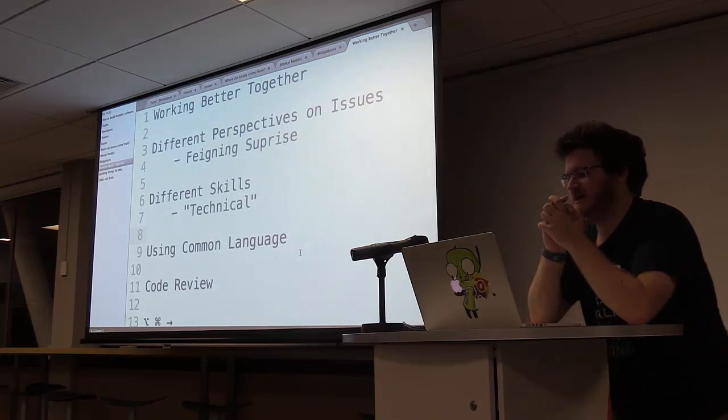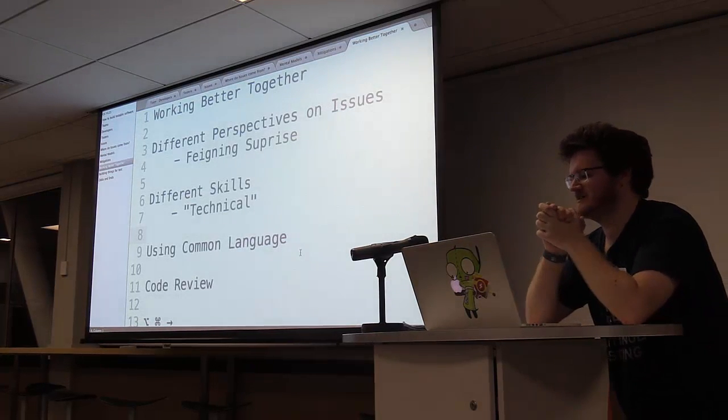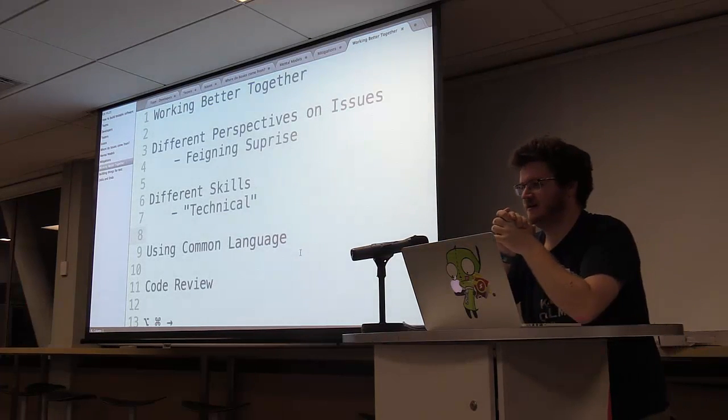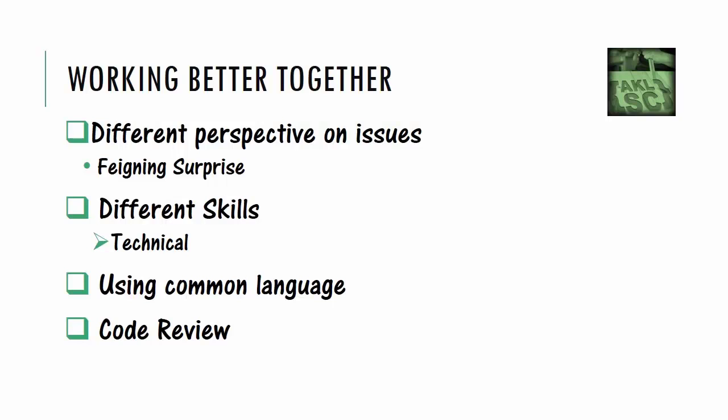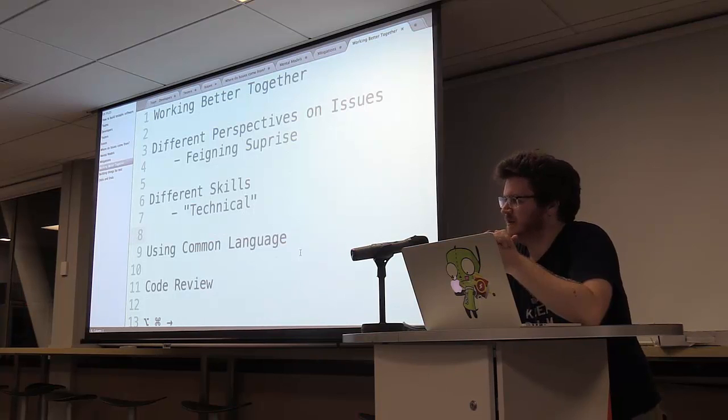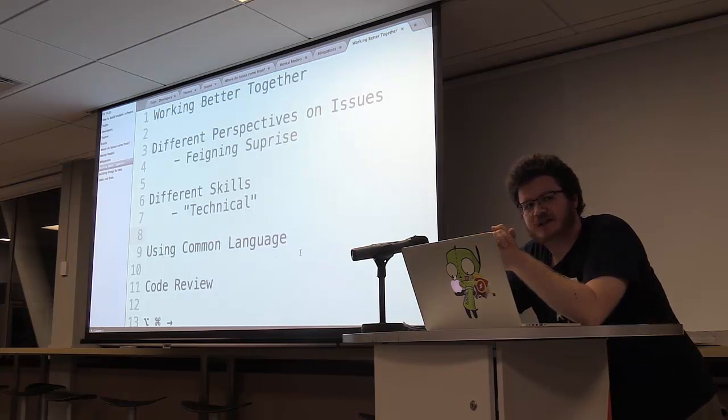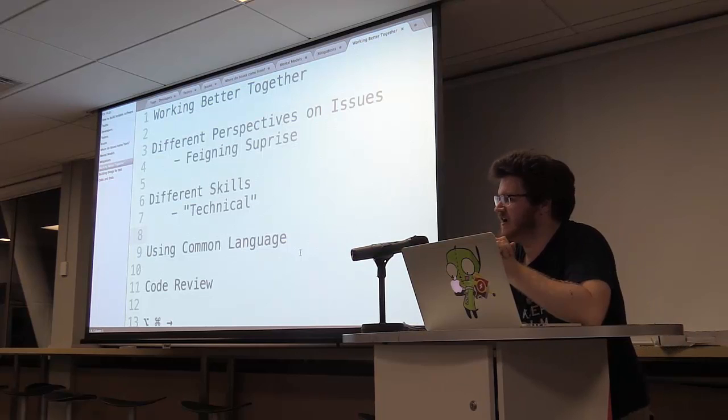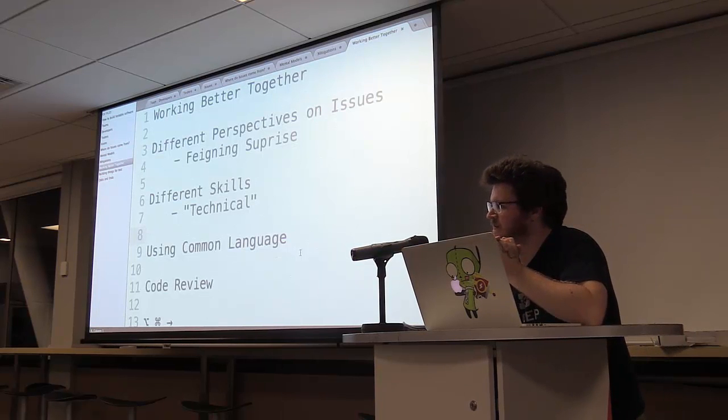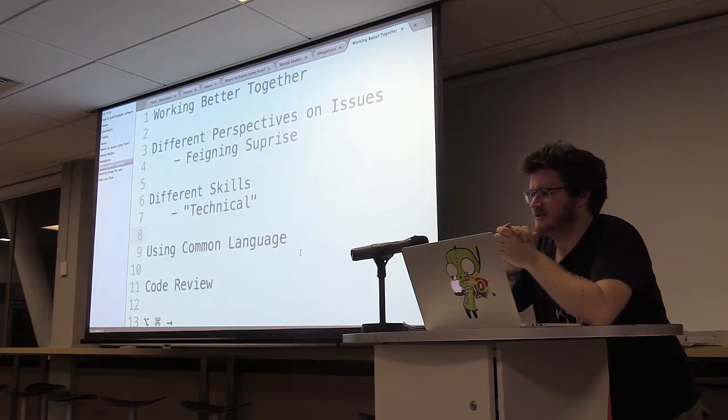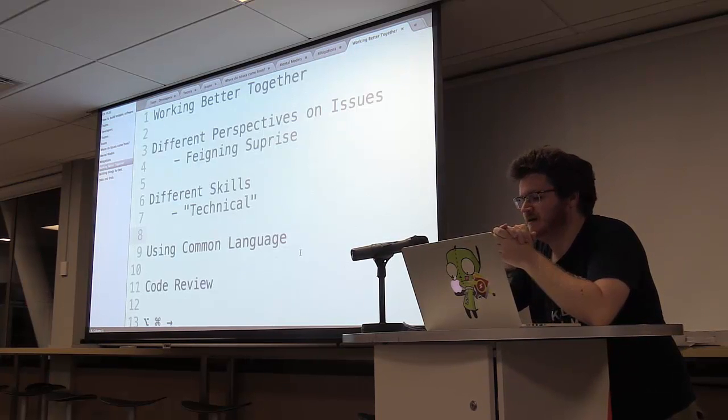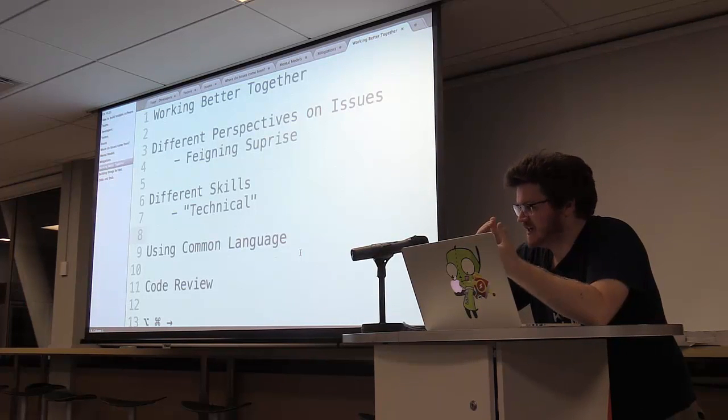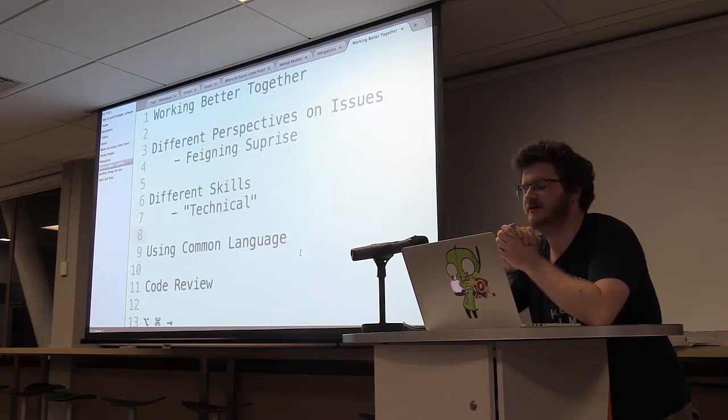So let's start with working better together. So the first thing is, testers and developers have a very different perspective on issues and on technical issues and on coding itself. So I'm very much not a developer. Like I said before, I don't understand the difference between the model, view, and the controller. And that's okay because I don't have to in the role that I have in software. But occasionally I will be talking to somebody who will take this to mean that I am not good at my job, which is hilarious because I'm very good at my job. I'm just not good at development.